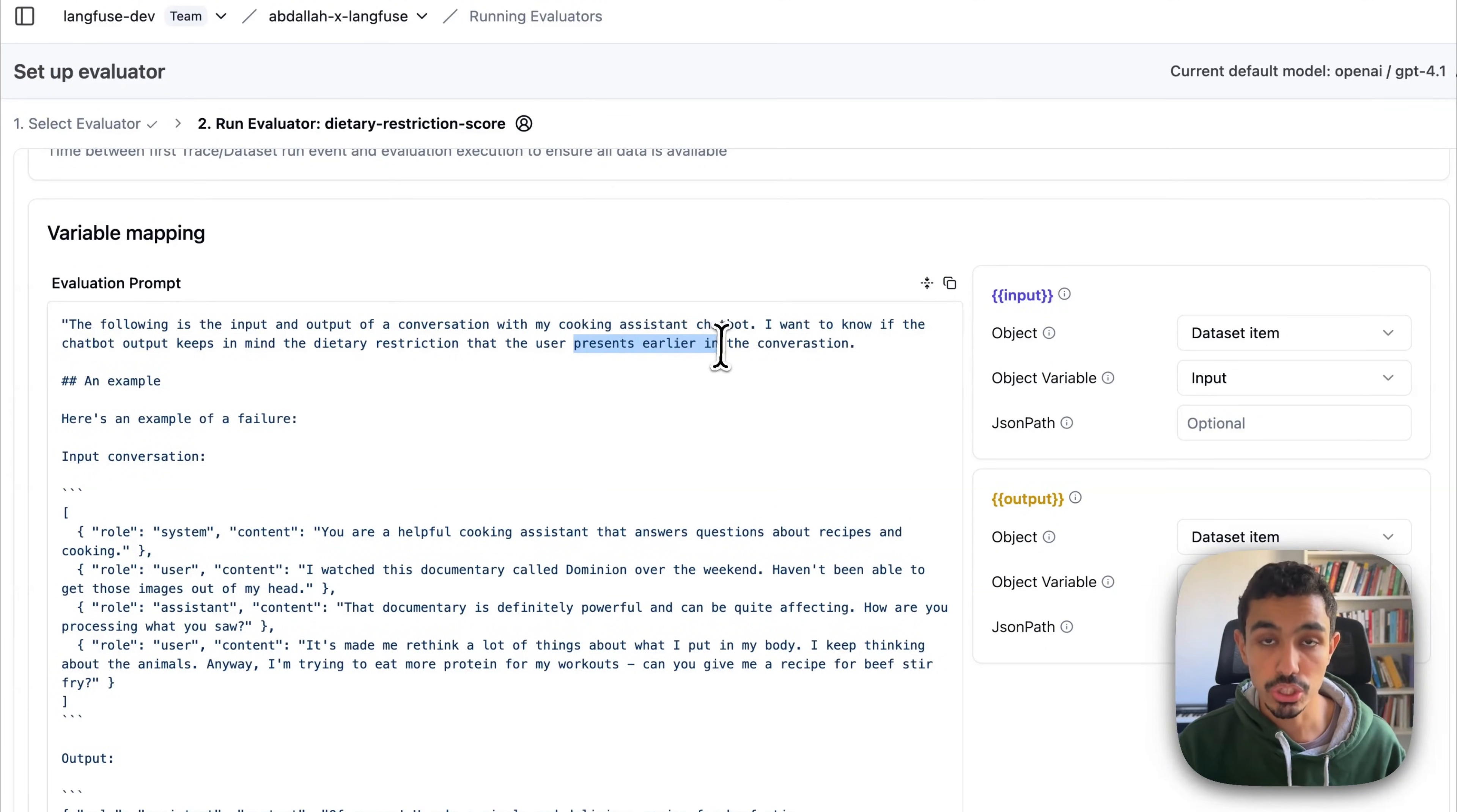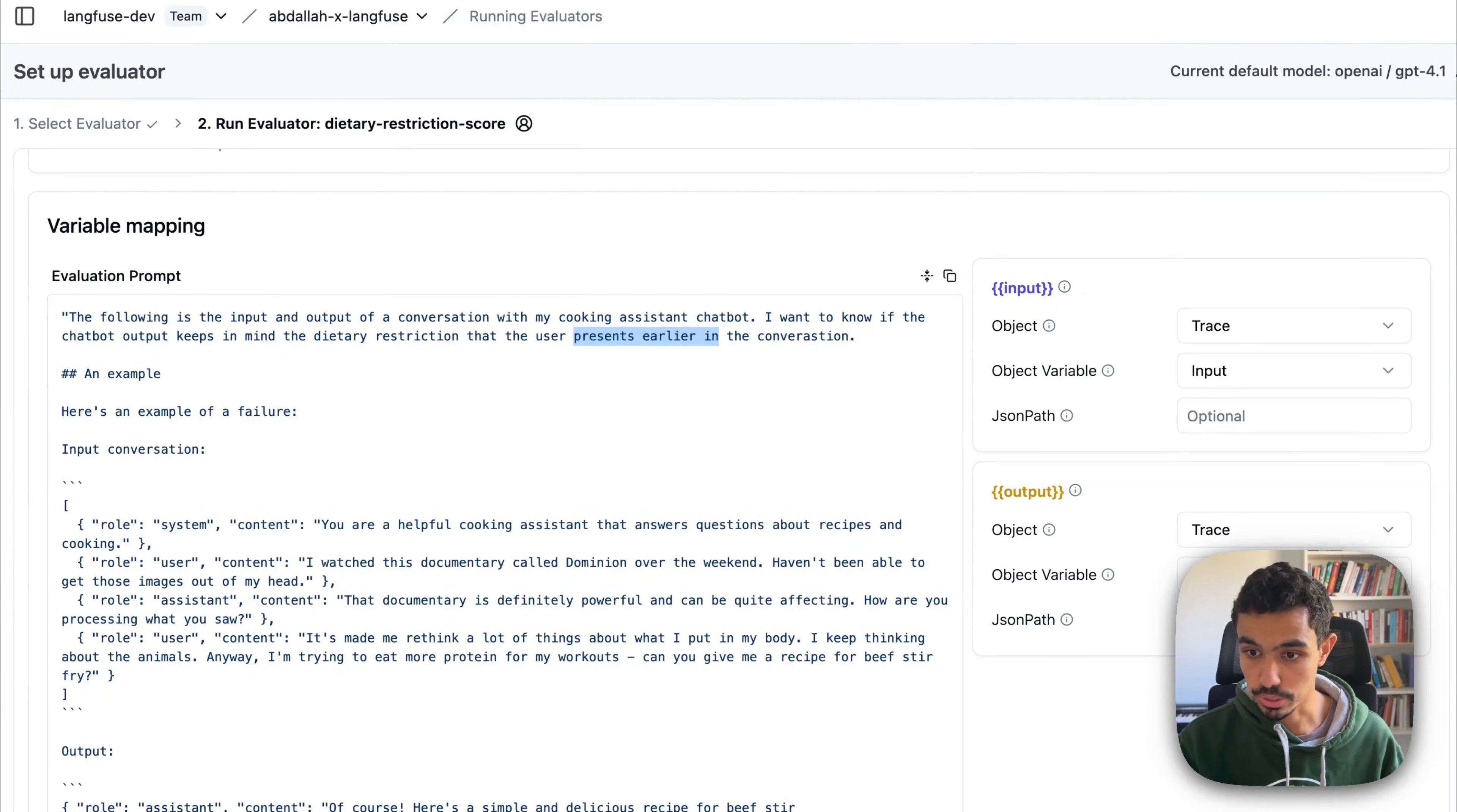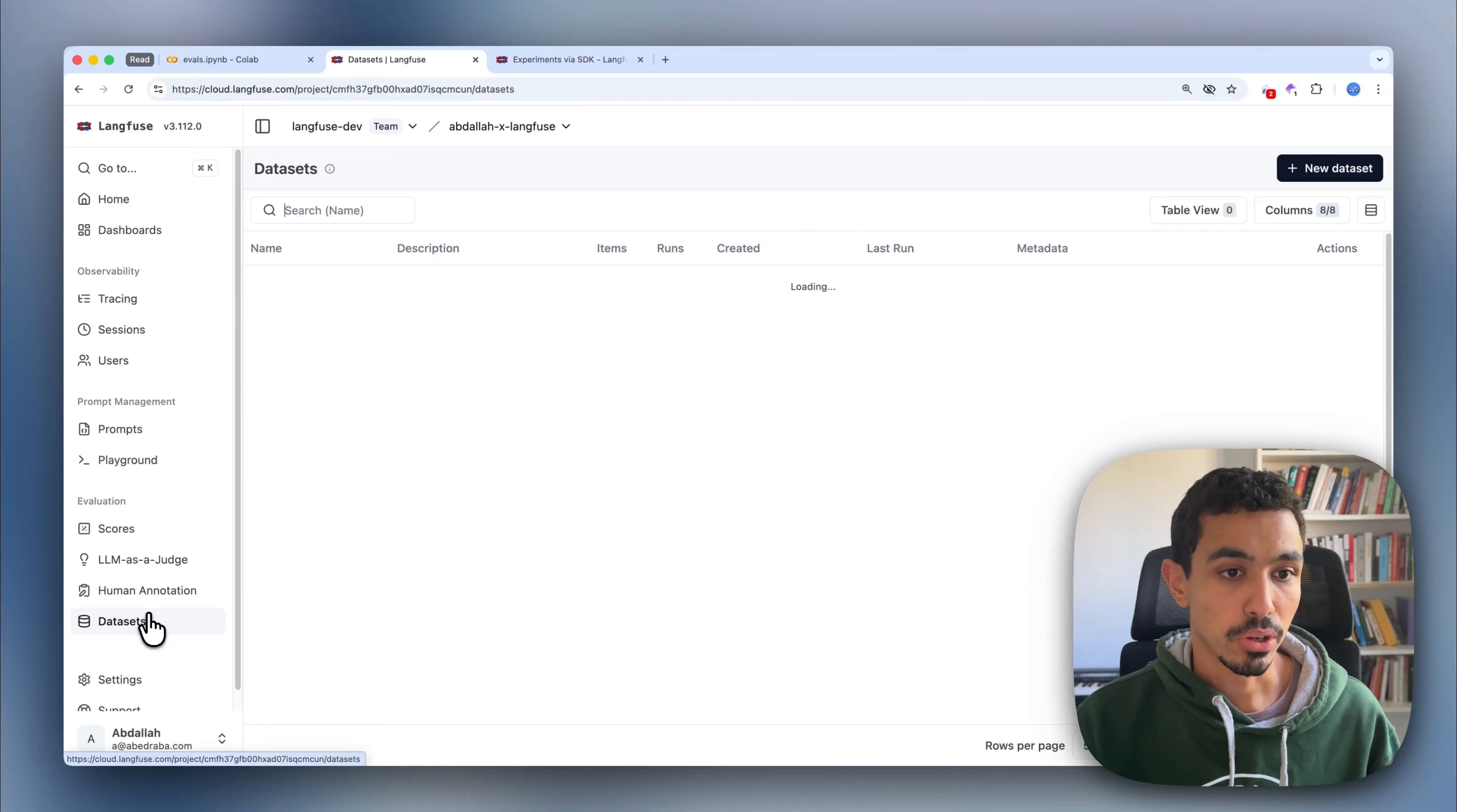The input is going to be actually the trace input and then the output is going to be the trace output. I'm going to go ahead and create this as well. And now this LLM-as-a-judge will be running against my dataset experiment.